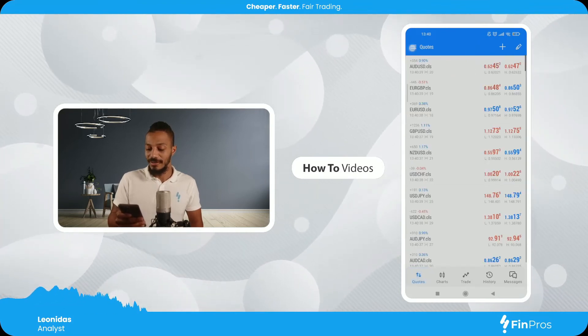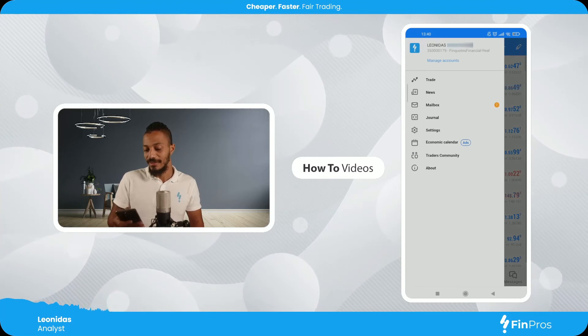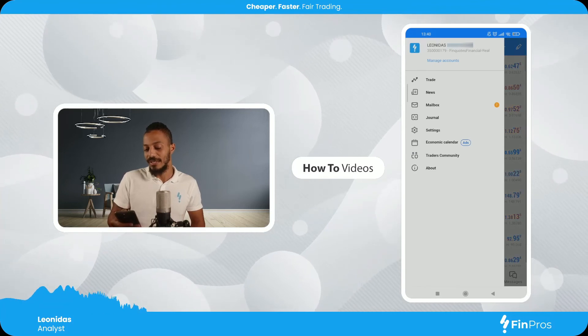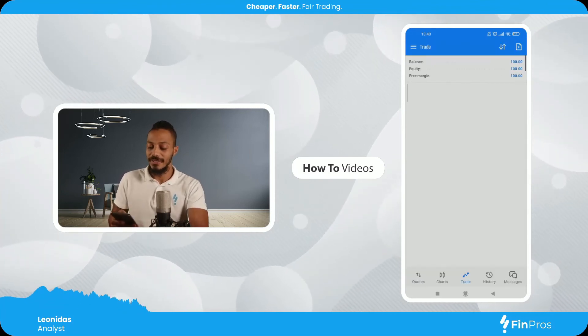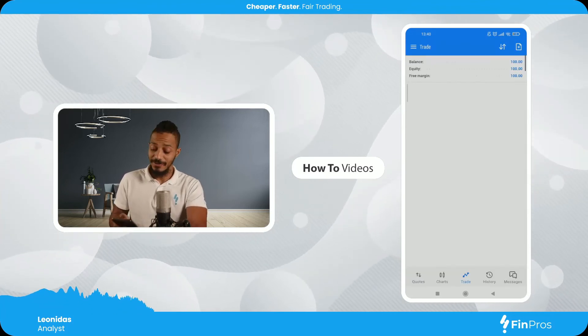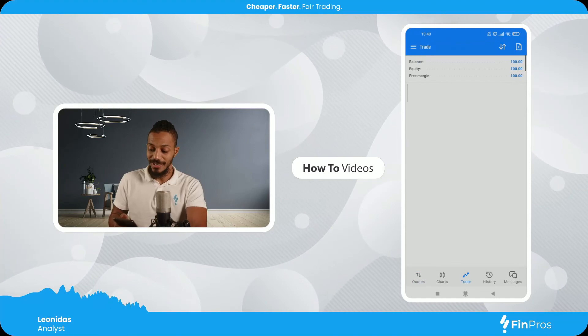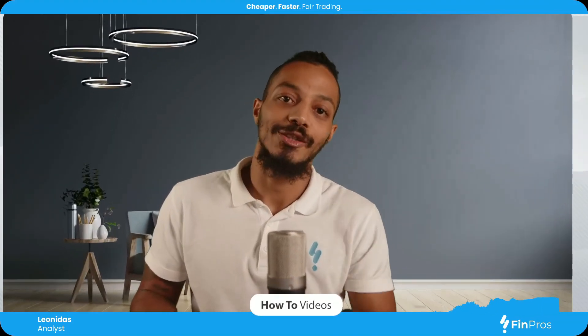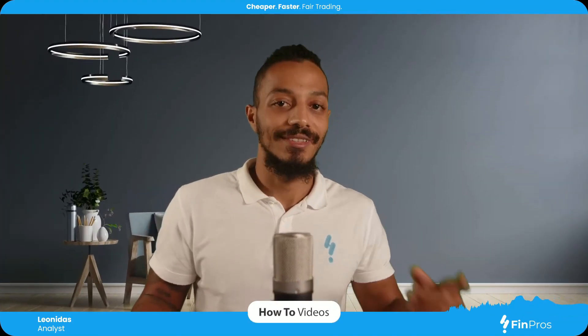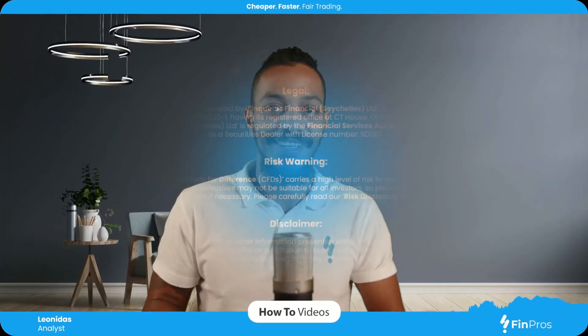As you can see I've been logged in — real account. So now I've successfully logged into my trading account and I'm ready to trade. As always, happy trading!